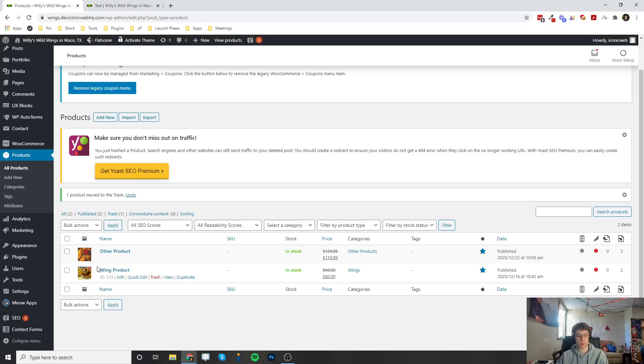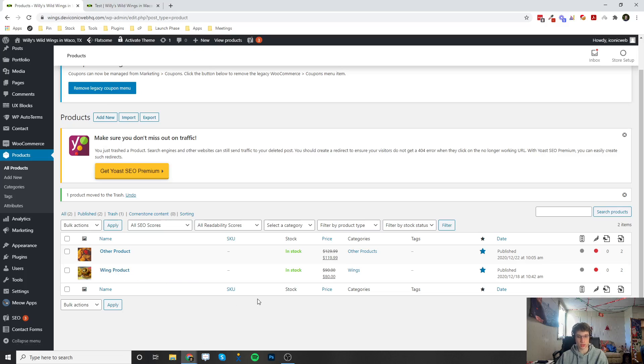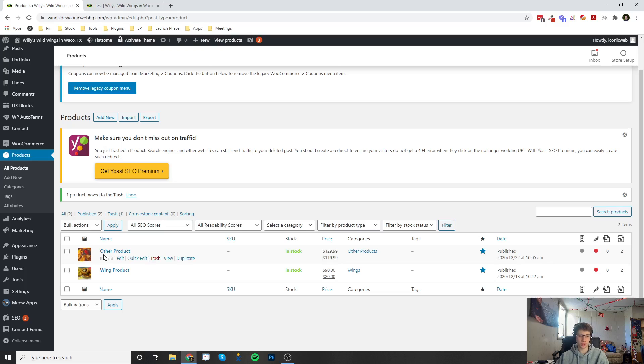Right now we have two products. There are actually a couple options for creating a new product. If you hover over an existing product, you'll see some options here and one of them is Duplicate.